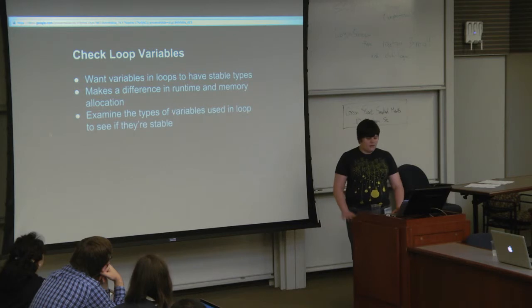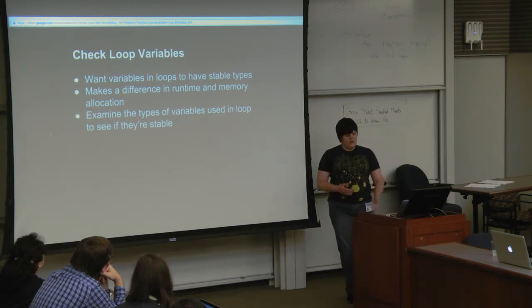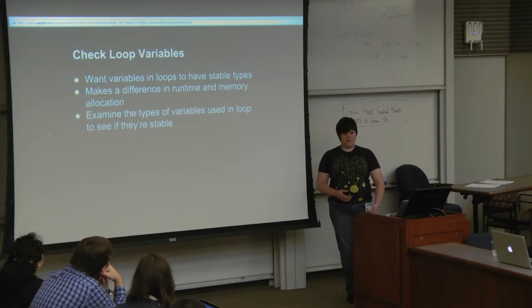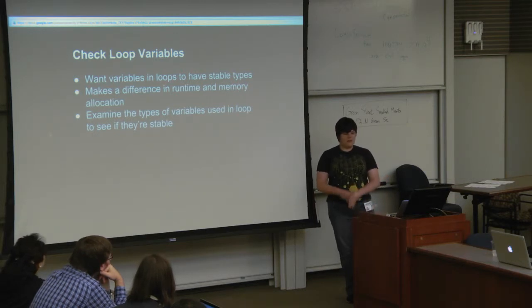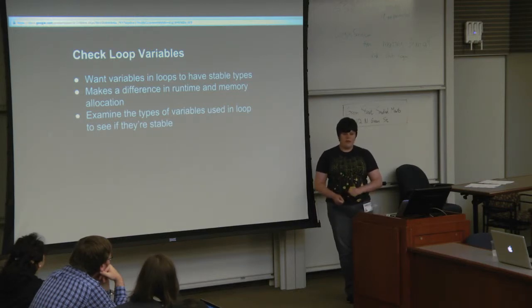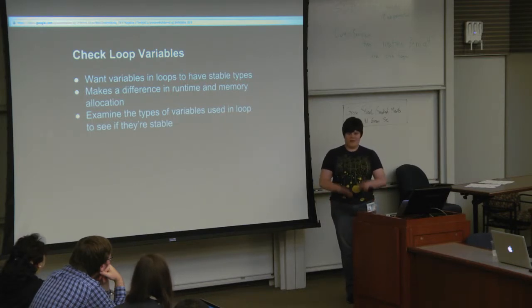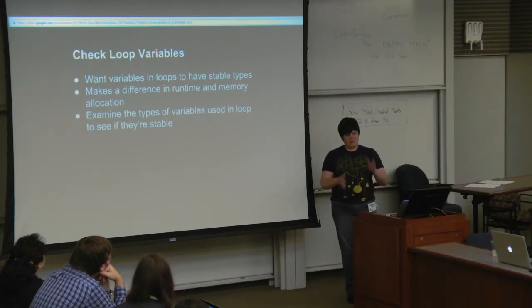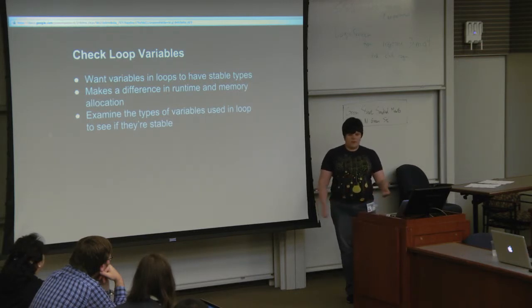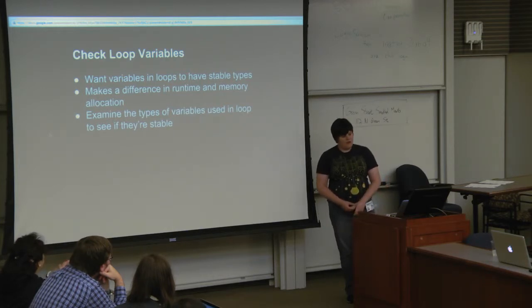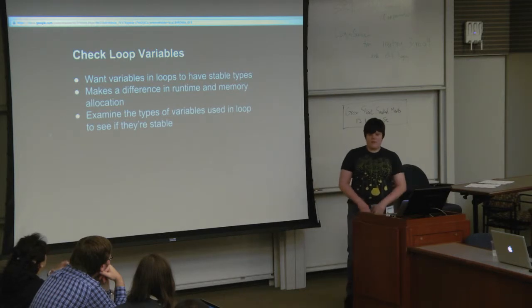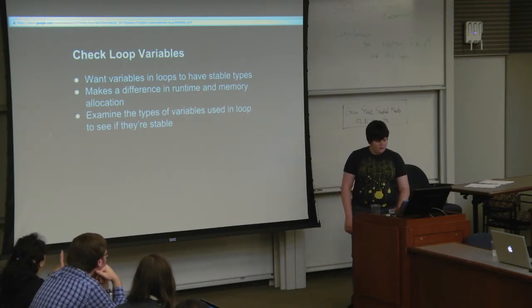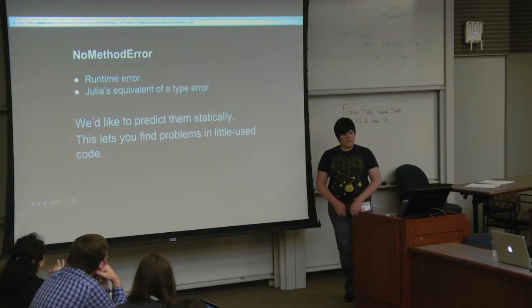We have checking loop variables. This is when you have a loop, you care about how fast the code is in the loop because you're probably going to run the same code a lot. One of the things that can slow down your loops is having loop variables that change their type. If they change their type during the loop, there's probably going to be a branch in your assembly code somewhere. This will examine the types of variables used in the loop and tell you if they're unstable.